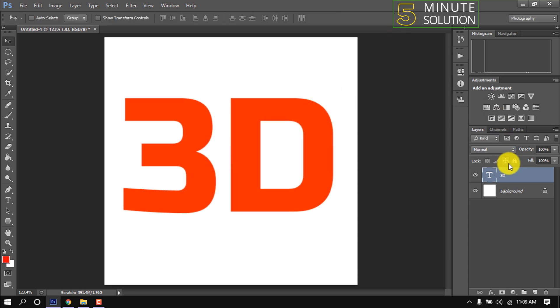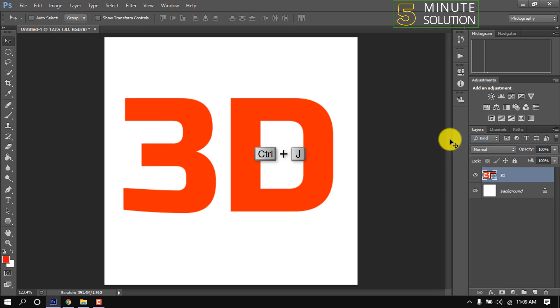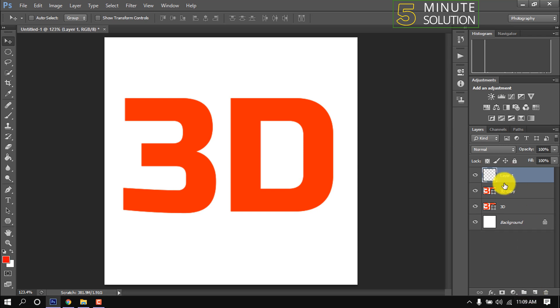Right-click above the text layer and click on Convert to Shape. Press Ctrl+J to duplicate the text layer. I'm making a new layer, select the new layer and hold down the Control key.